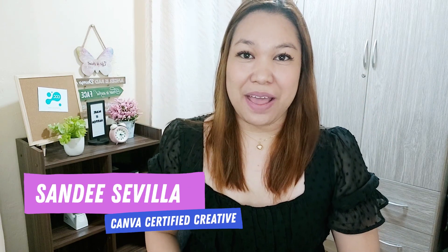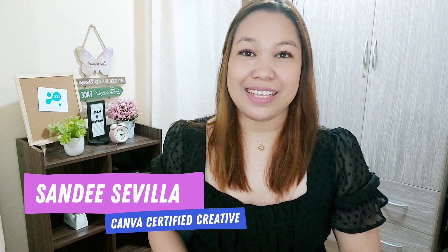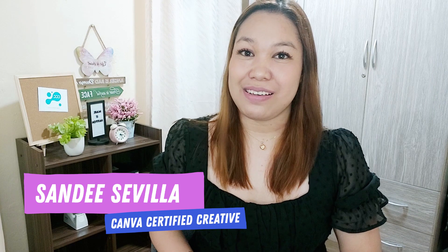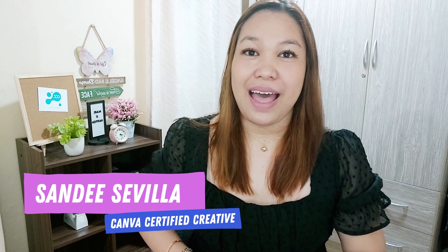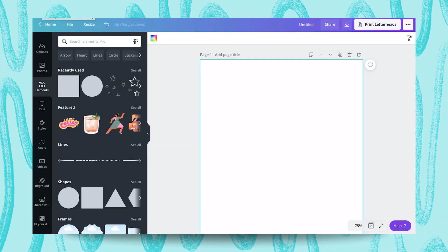Hi everyone, my name is Sandy. I'm a Canva certified creative from the Philippines and on this tutorial, I'll be teaching you how you can use the new line element feature of Canva to create cool and visually appealing outcomes. So let's jump into Canva and get this started.